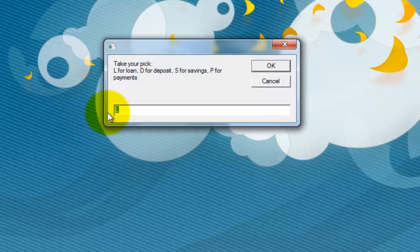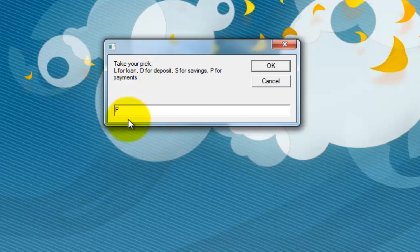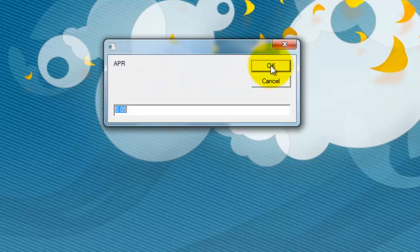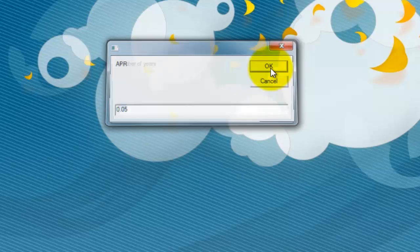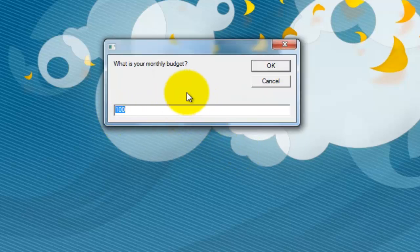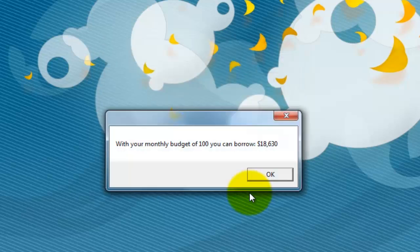Let's do it one more time. This time I'm going to say I can only afford certain payments. How much money can I borrow? At a 5% rate for 30 years, or whatever you want to say. My budget is $100 a month, so I can borrow $18,630.